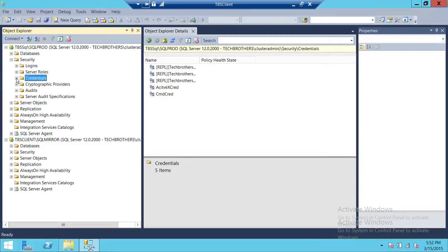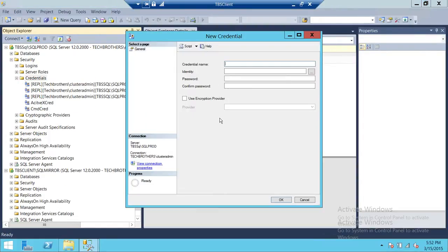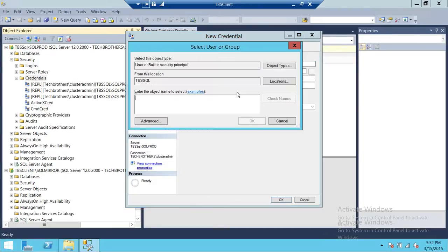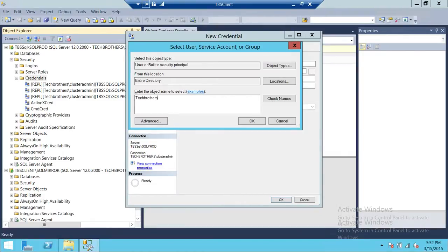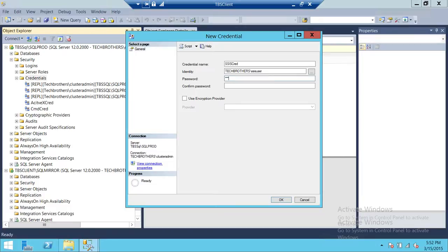In order to create a proxy, you first need to create a credential. Let's go ahead and create a new credential named 'Run SSIS Credential' — you can name it anything you want. The identity is the user that can connect to SQL Server Client and the SQL Mirror instance. That would be Tech Brothers backslash SSIS User. We'll provide the password for that user and click OK.